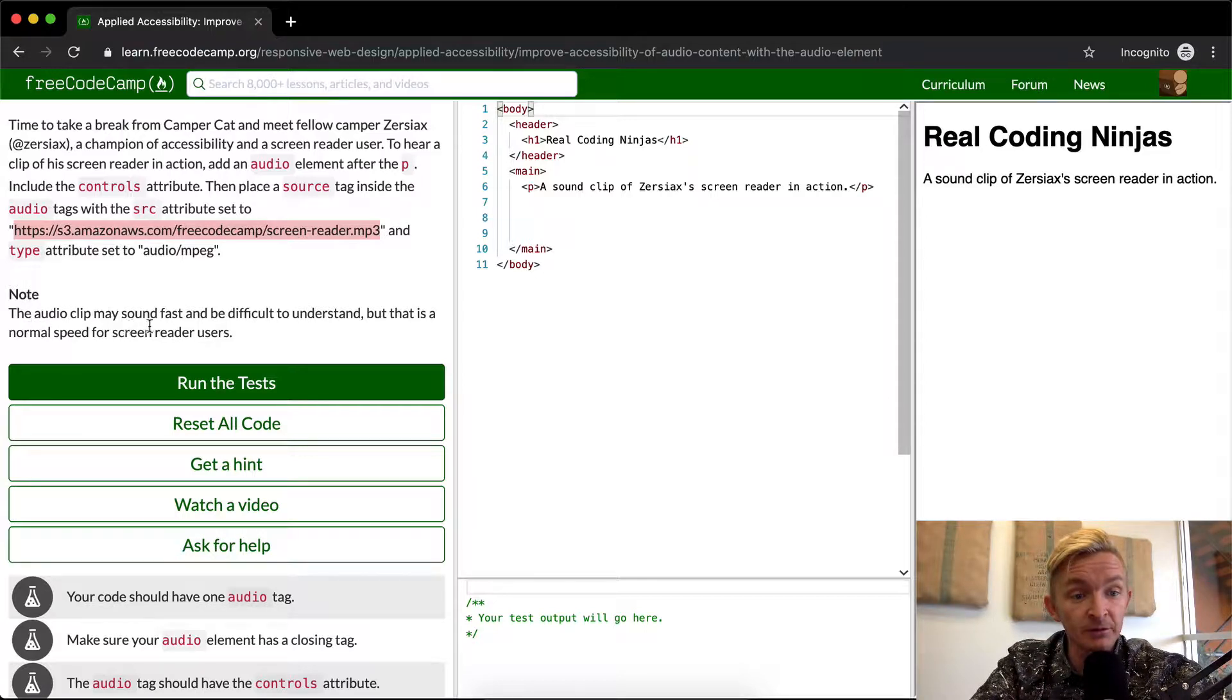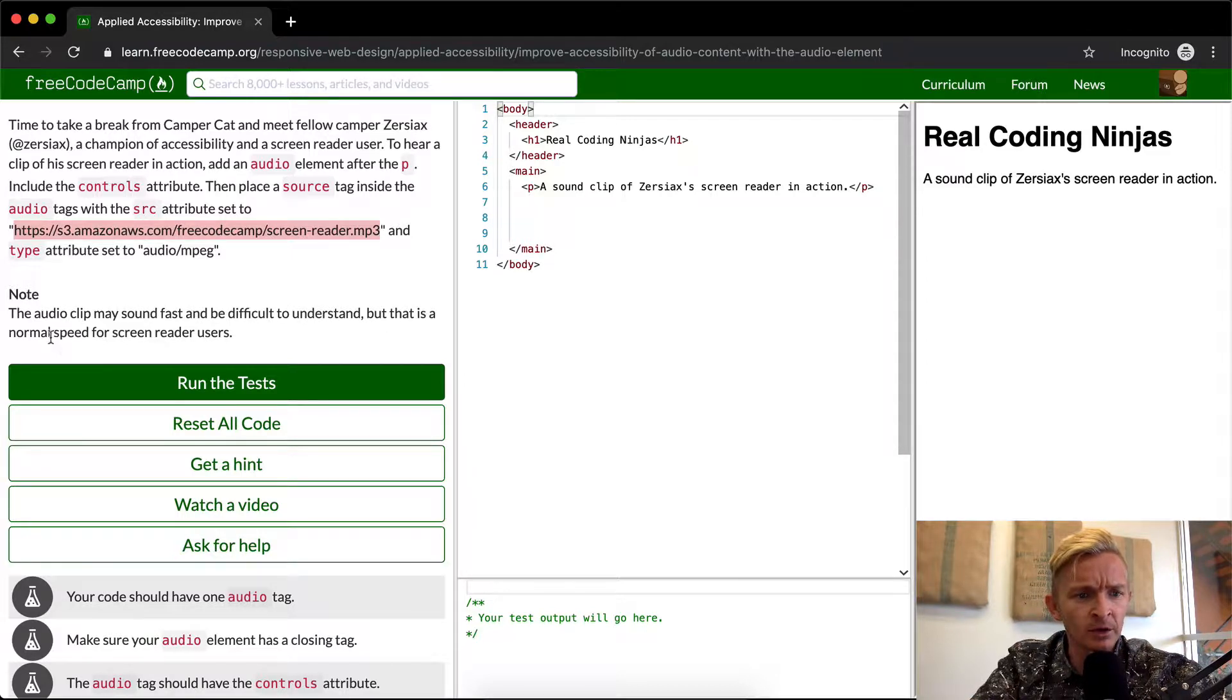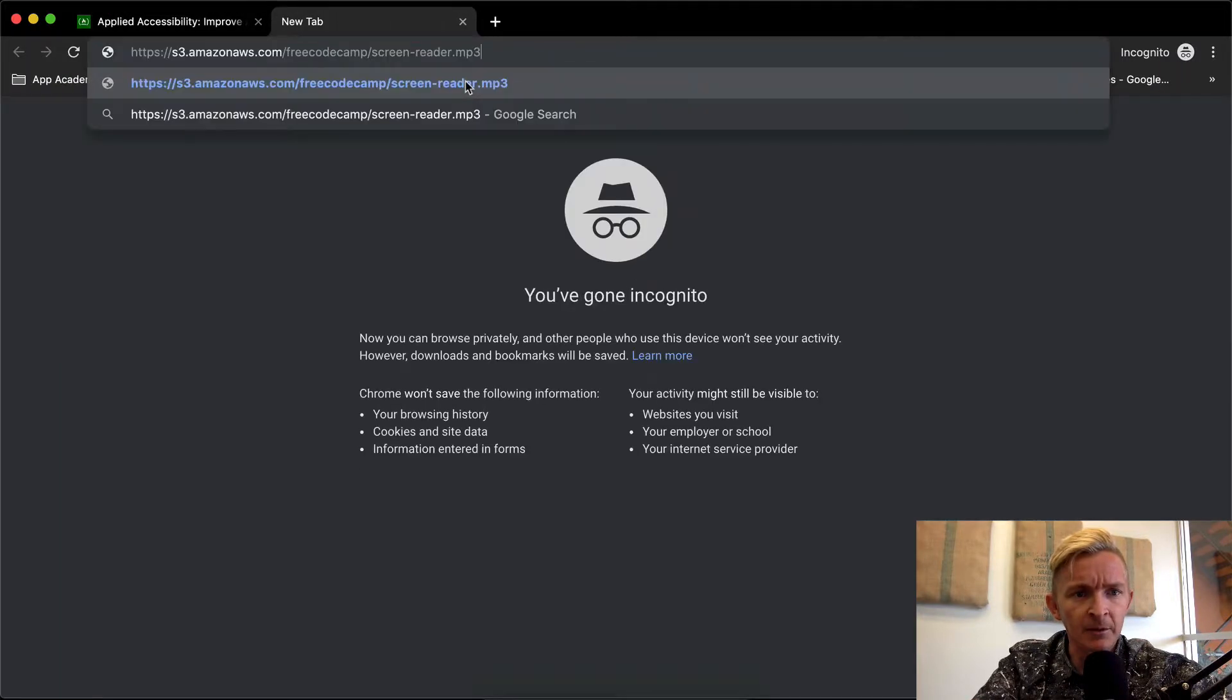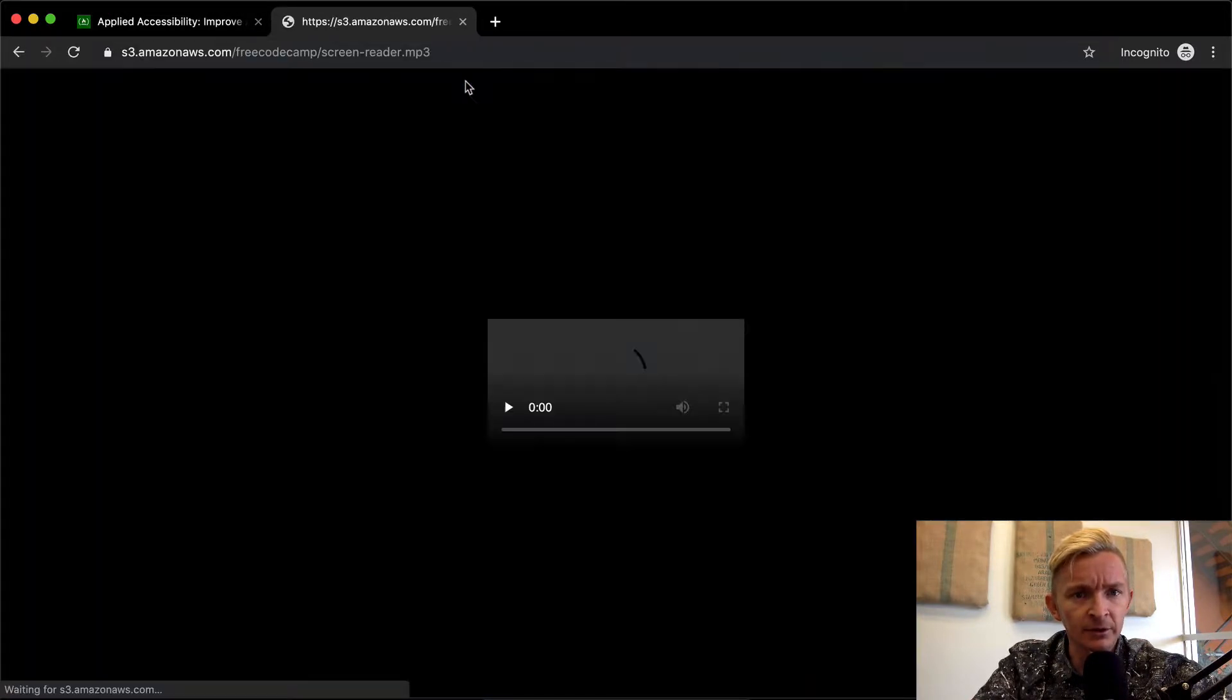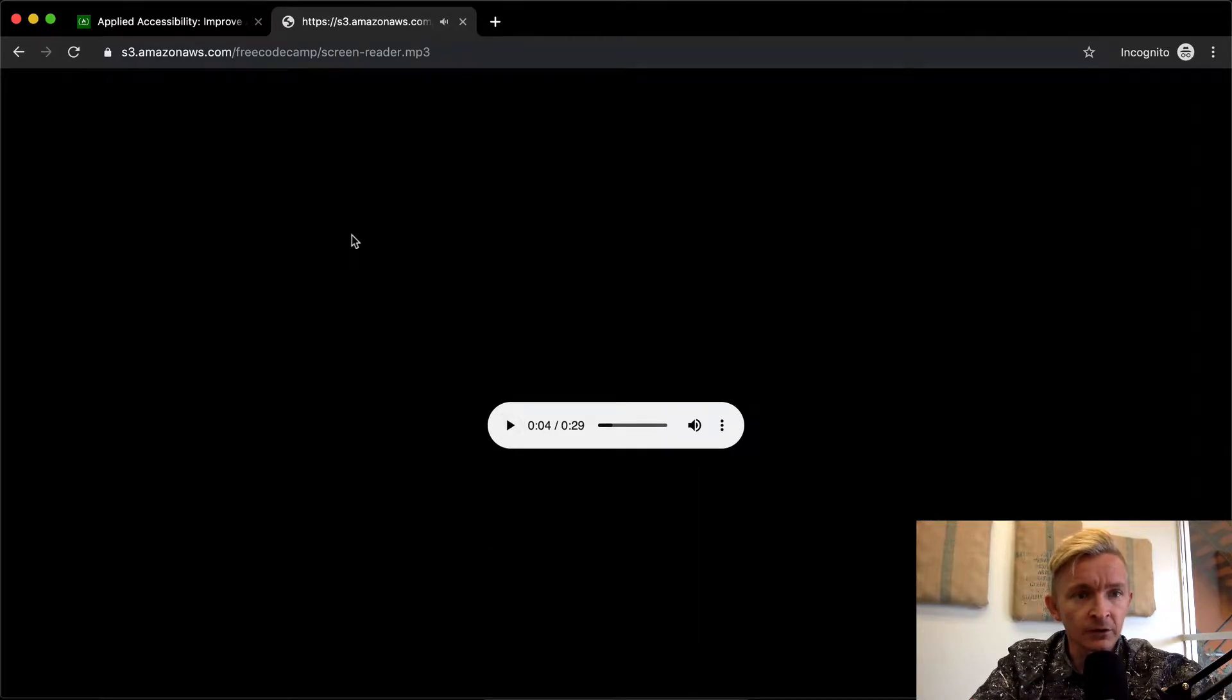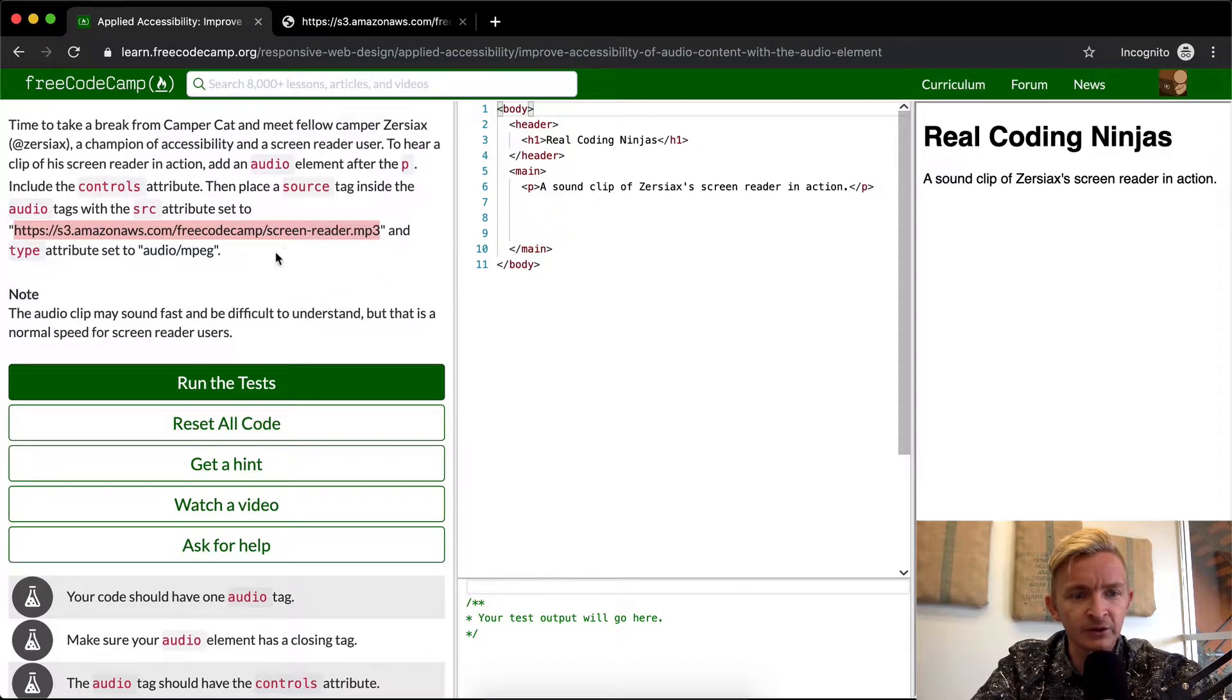The audio clip may sound fast and be difficult to understand, but that is normal speed for screen reader users. I'm just going to open a new tab and play this real quick. So apparently people with hearing impairments enjoy that.